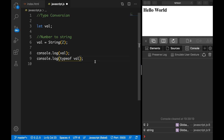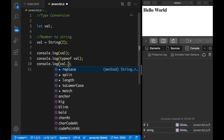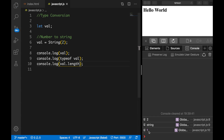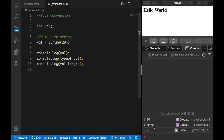We could do something else as well — we can create a new console.log and output val.length. Save it and the length is 1, which is true because we have one character. And if we change 2 to 20 you can see that the length is equal to 2 because there are two characters.